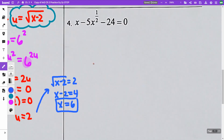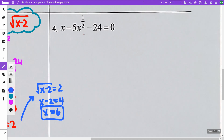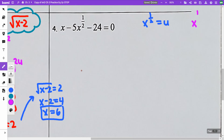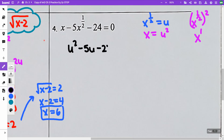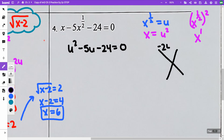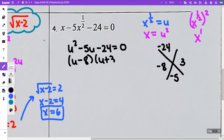On number 4, this is another one where we're going to let u equal something. We see that we have x to the one half and we have x. If I let u equal x to the one half and square it, I get x. So x is going to be u squared. This is going to be u squared minus 5u minus 24 equals 0. What multiplies to negative 24 and adds to negative 5? That's negative 8 and 3. So I get u minus 8 and u plus 3 equals 0, giving u equals 8 and u equals negative 3.